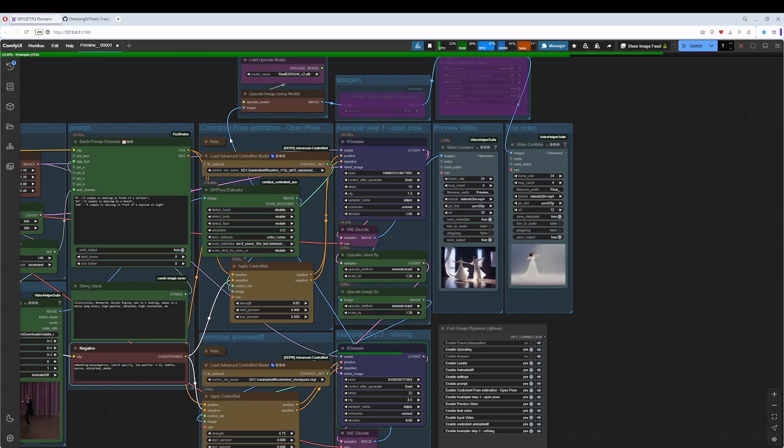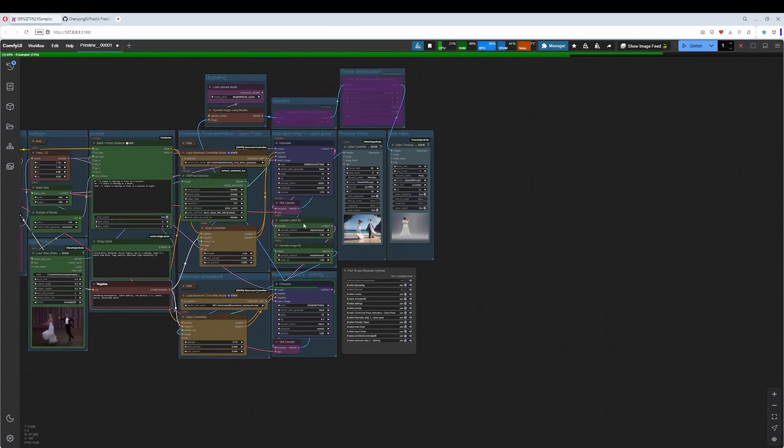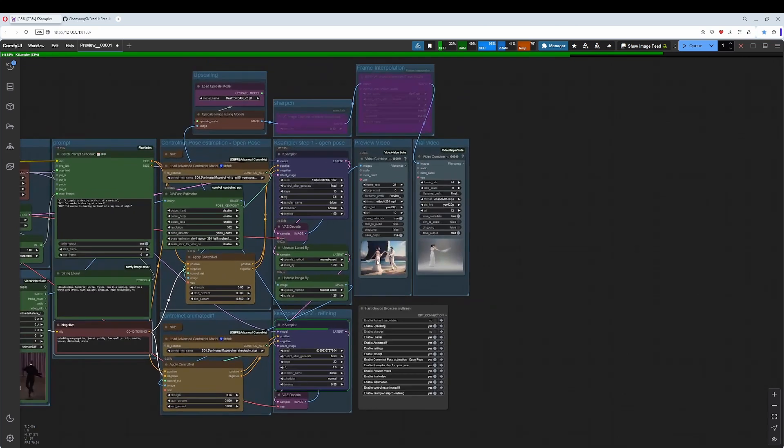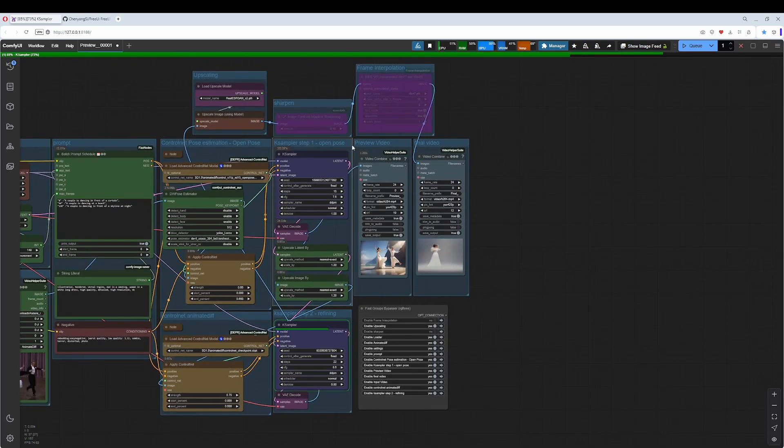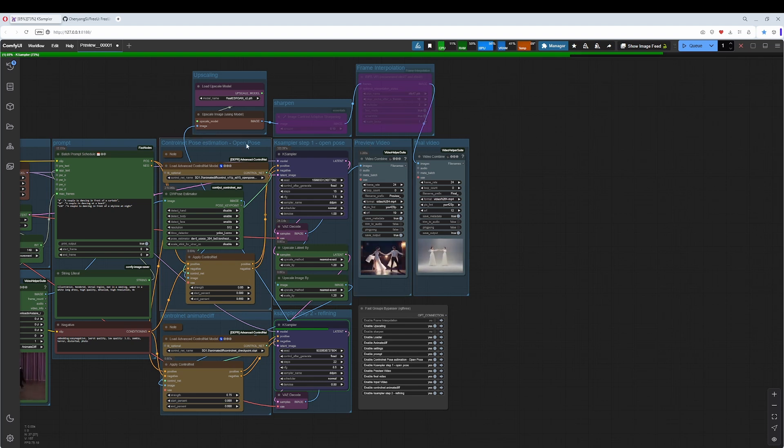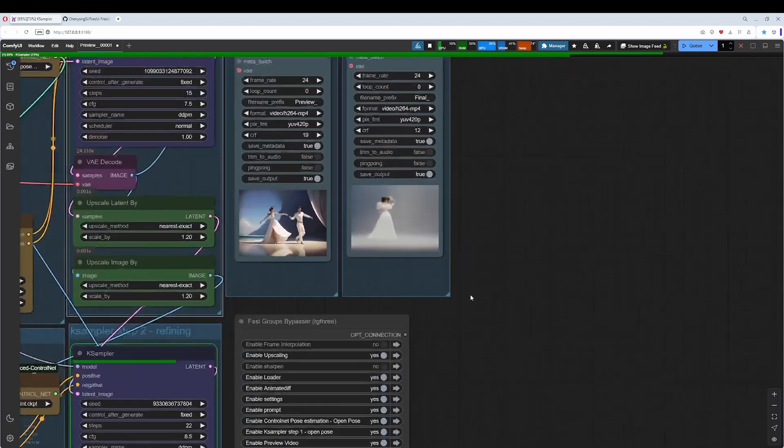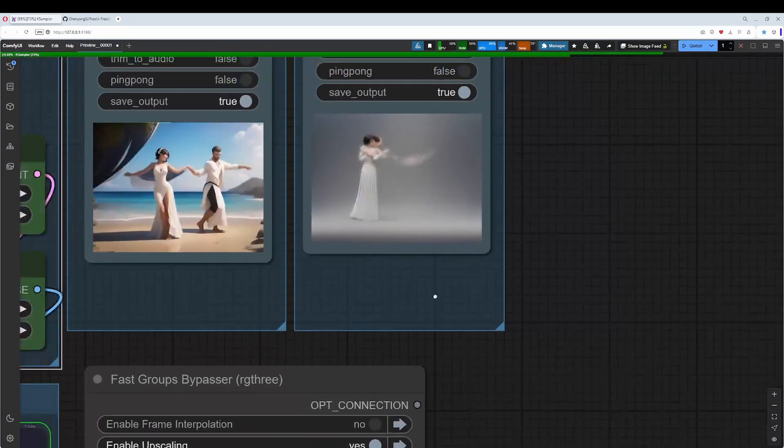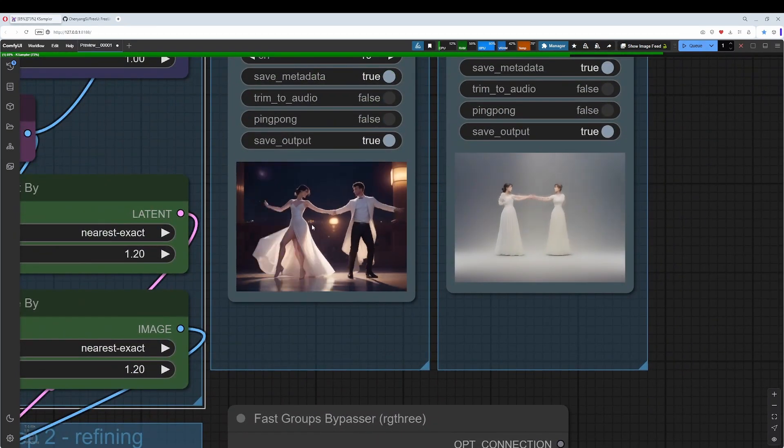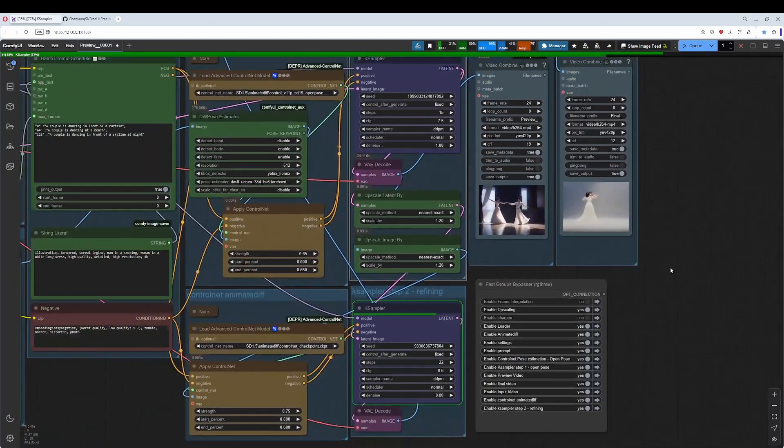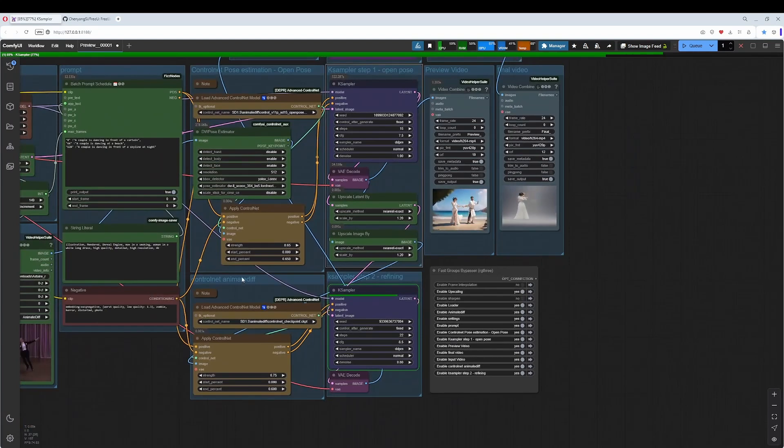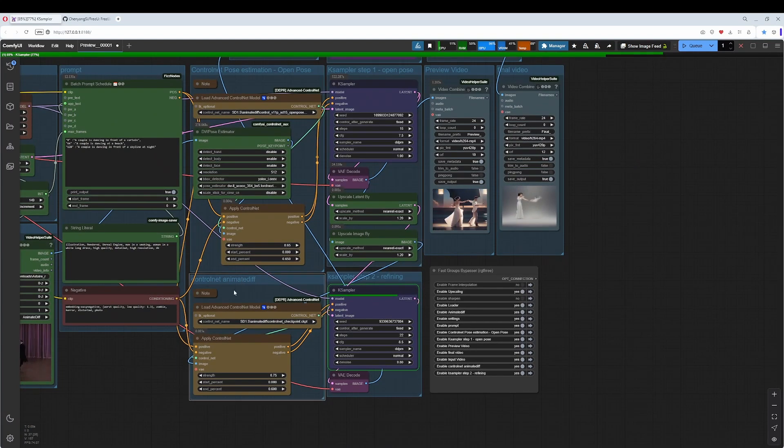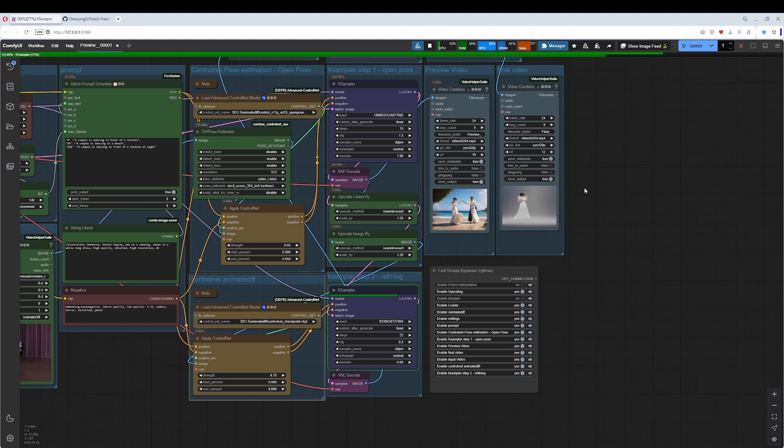Let's come to the ControlNet instances here. We have two instances and each of it has its own KSampler. We could already use, this is the preview video, the result from the OpenPose and the first KSampler instance. It is already not this bad. But running through a second KSampler and adding another instance of ControlNet gives us a bit more detail and refines everything to the good.